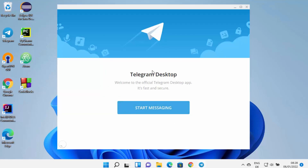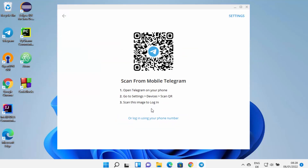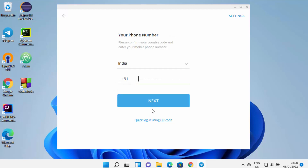The Telegram desktop app is now launched on your Windows 11 operating system. Click on 'Start Messaging' and from here you can either scan a QR code from your mobile Telegram or log in using your phone number. If you don't have the Telegram app on your mobile, you can log in with your phone number using that link.